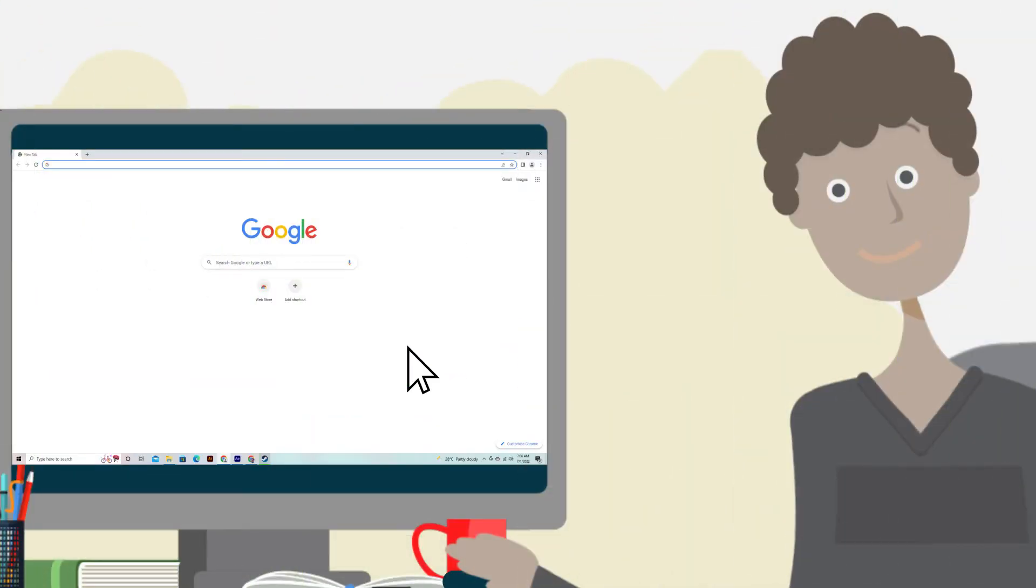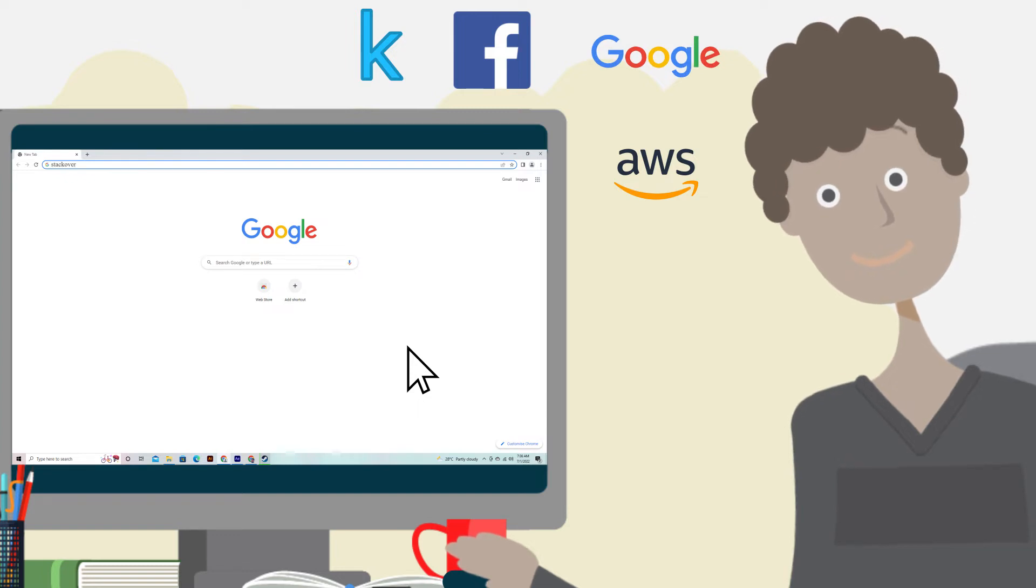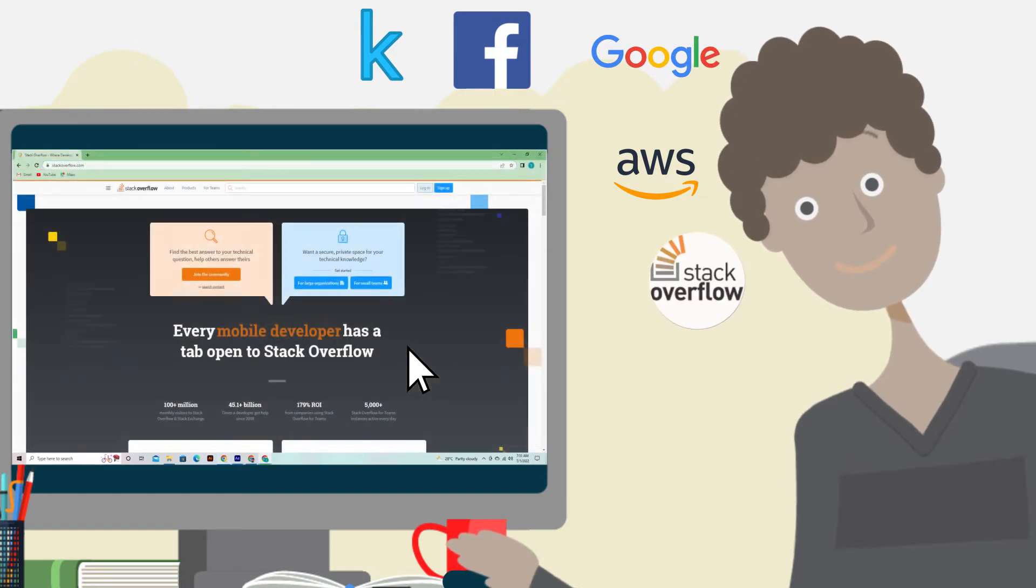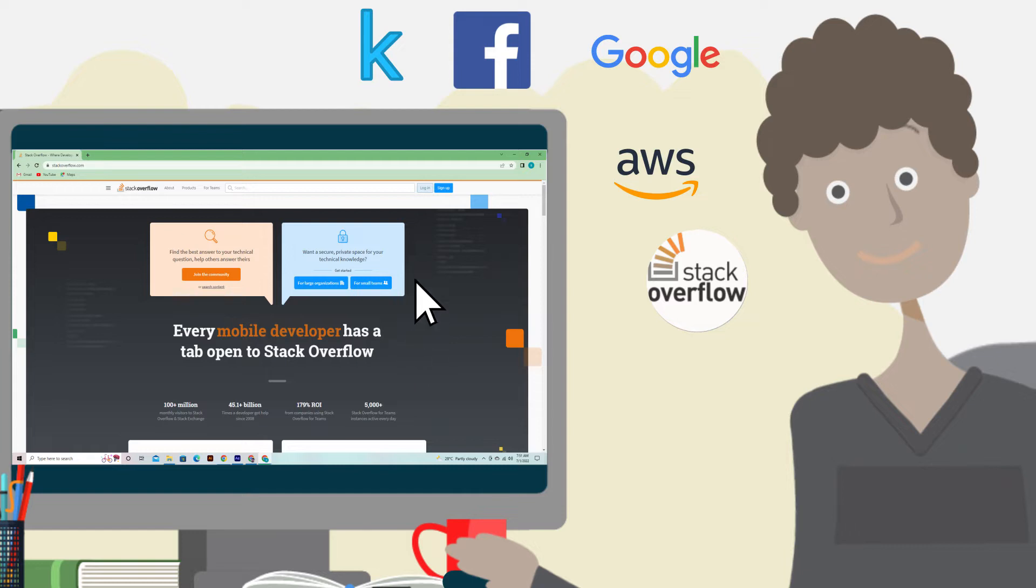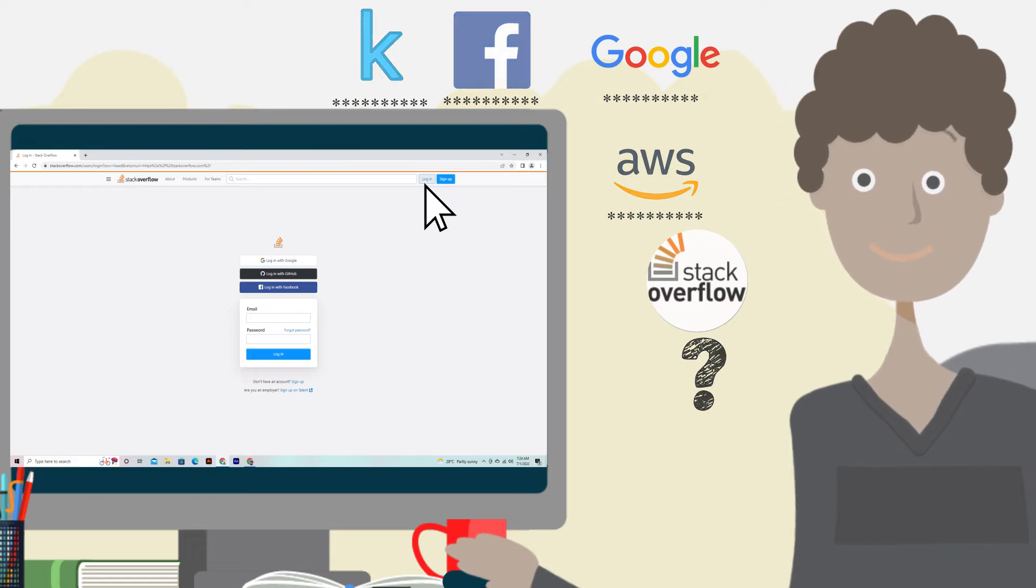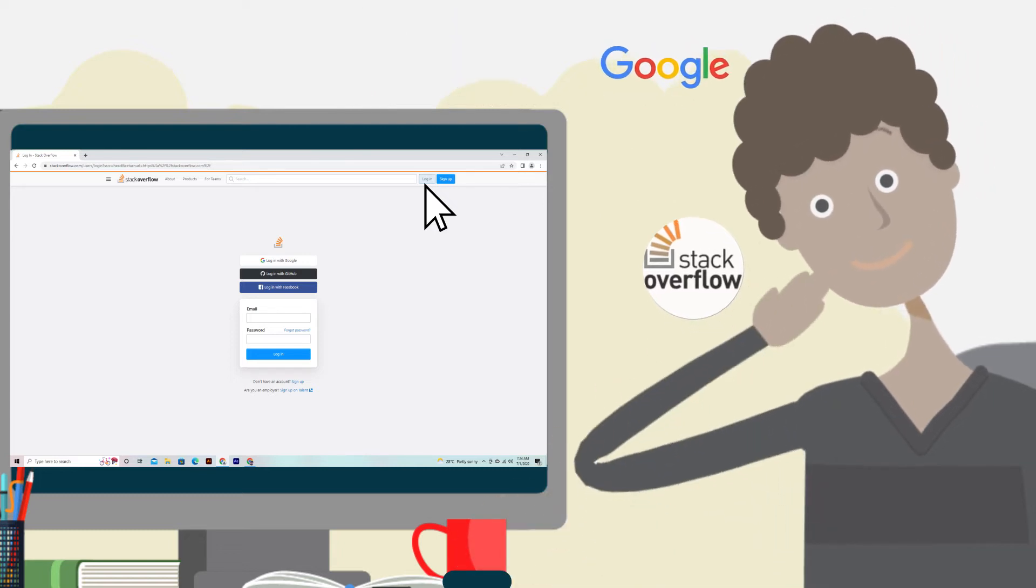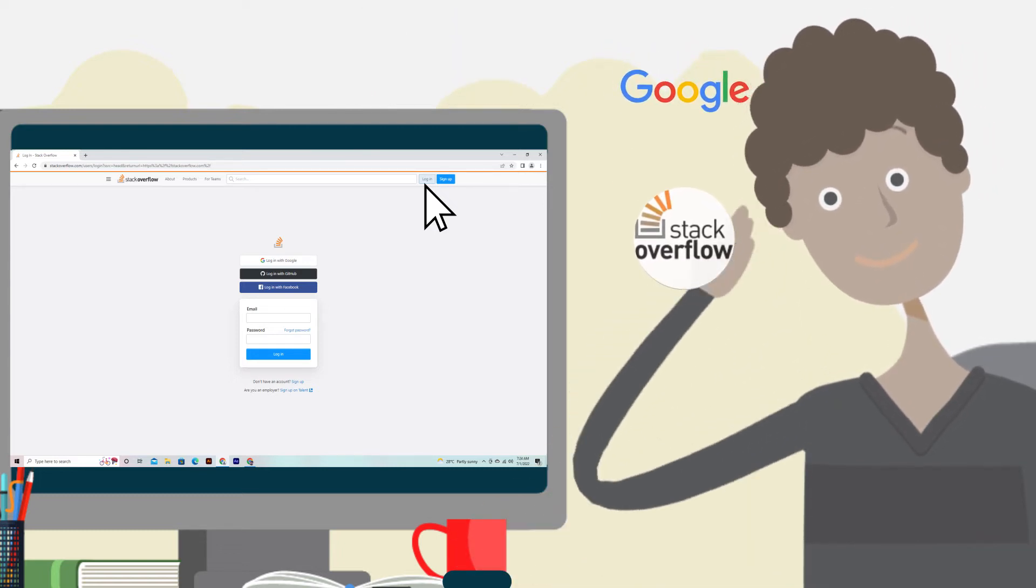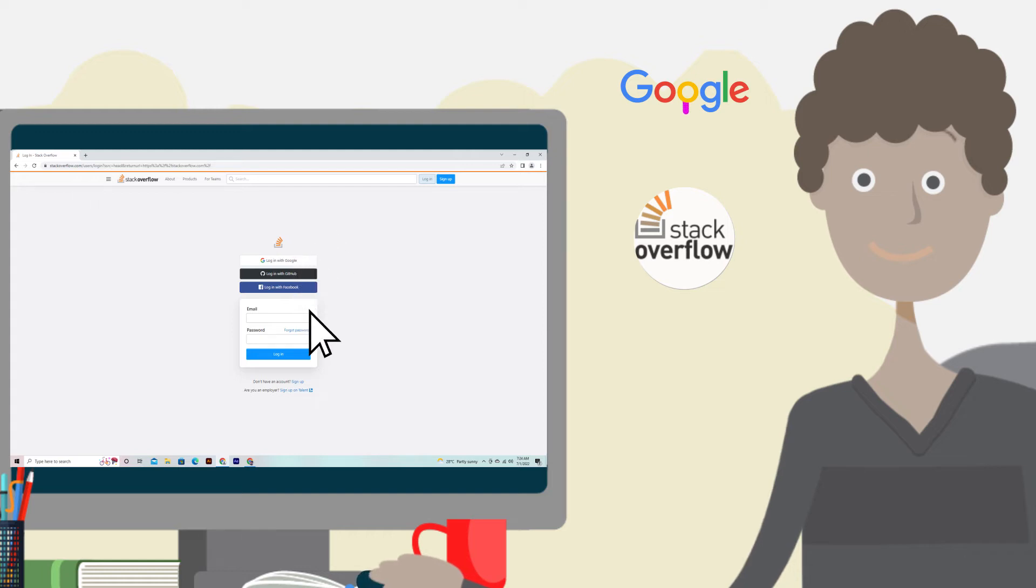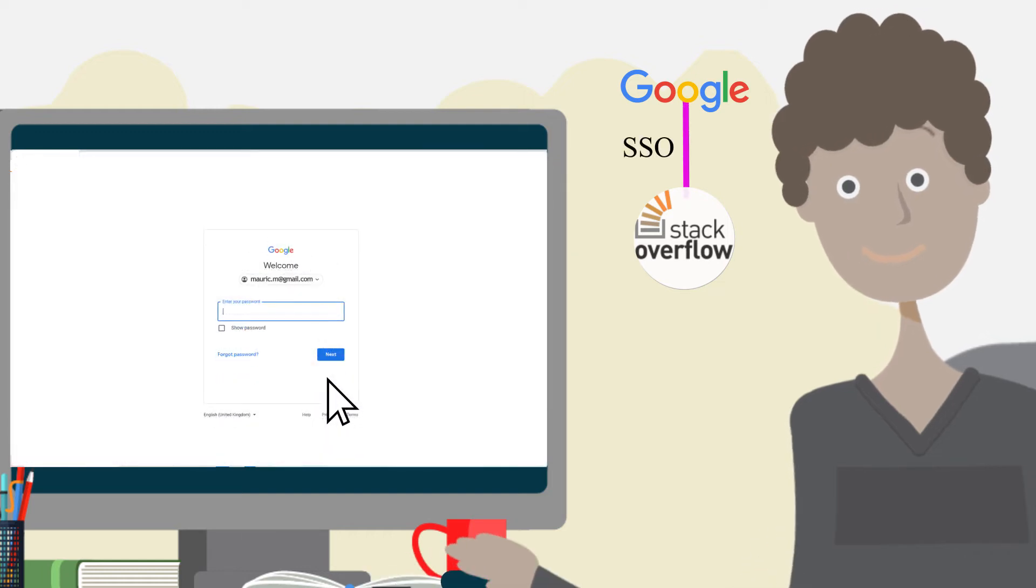SSO works similarly in some ways. Say Maurice is a computer geek and has access to several websites. He needs to sign up to yet another website like stackoverflow.com. Holding separate usernames and passwords for each website can be difficult to manage. For this reason, Maurice decides to use his Google account to log into Stack Overflow. He clicks on the Google login option and enters his username and password.